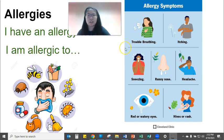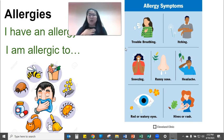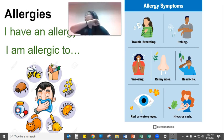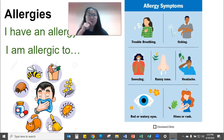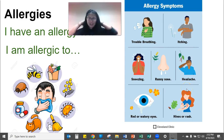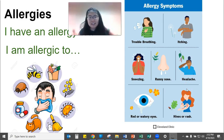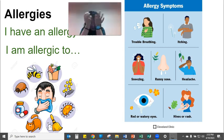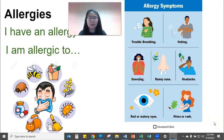Symptoms of having an allergic reaction include: itching, trouble breathing — we talked about that with COVID symptoms — sneezing ('achoo!'), a runny nose, headache, and red or watery eyes. Watery eyes are like an allergy symptom where your eyes are itchy and you just can't make them feel better.